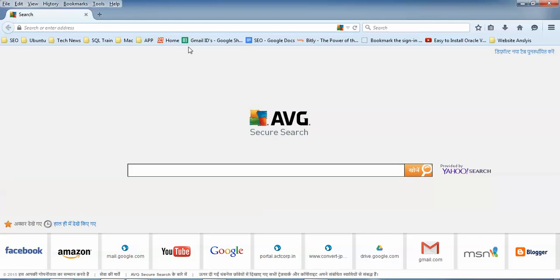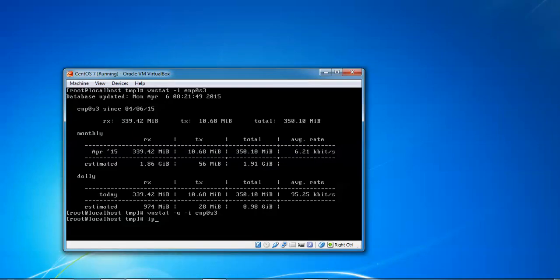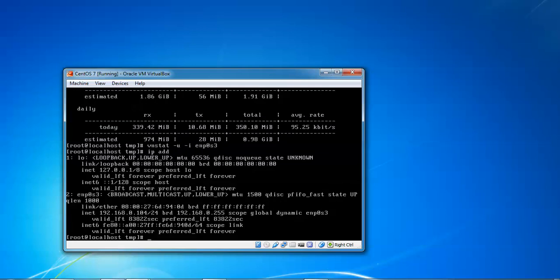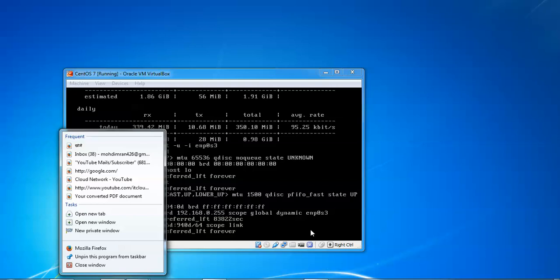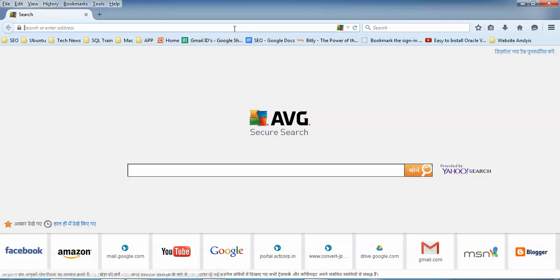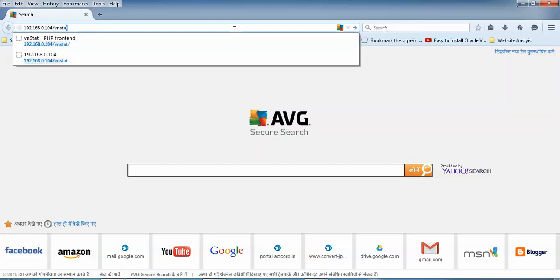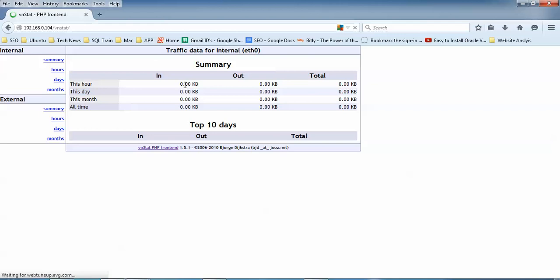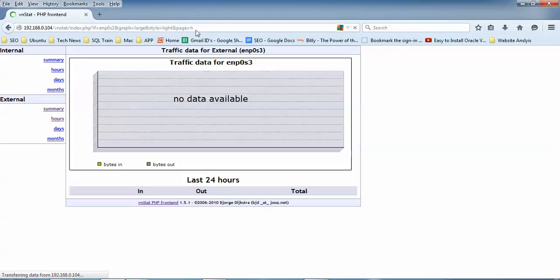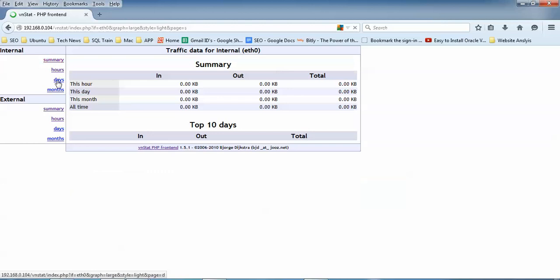Now let's check the graphical interface. Open your browser and type your IP address — type 'ip address' to confirm it. My IP is 192.168.0.104. In the browser, type '192.168.0.104/vnstats' and press Enter. You can see the PHP frontend is showing the summary externally — bandwidth usage, total bytes, and everything is displayed. Make sure your Ethernet interface name is set correctly in the config.